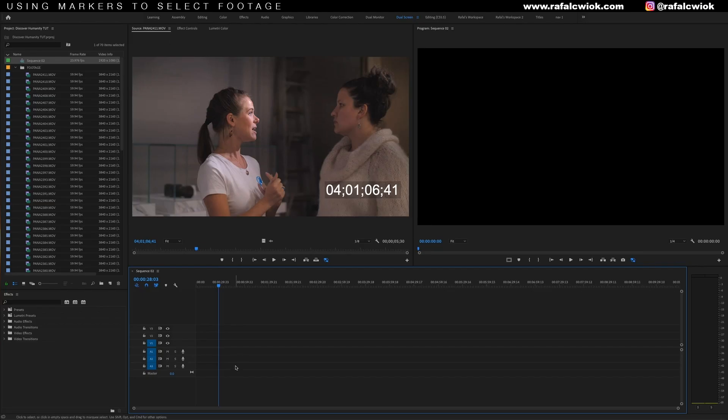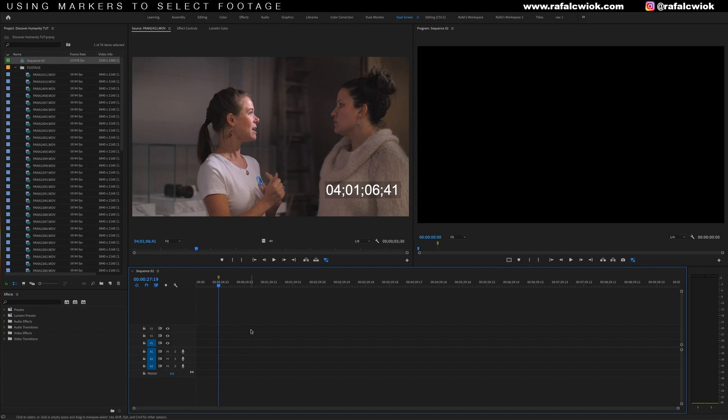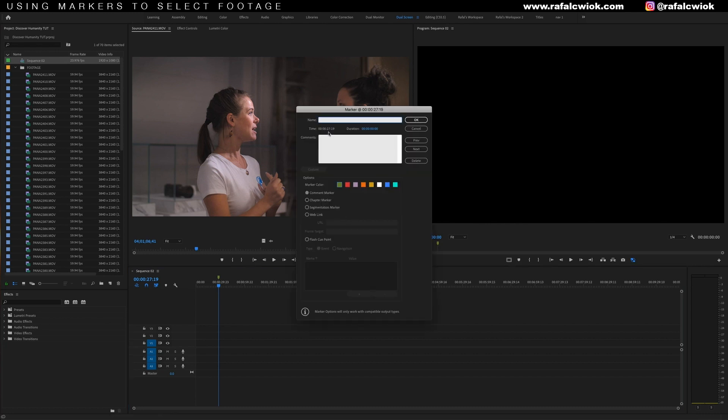If you guys haven't used them before, markers are meant to make notes on your timeline and they can be placed just by hitting M on your keyboard. If you hit M again, you can title the marker, change the color, make notes, all sorts of stuff. So they have a giant use, one of them being marking footage.